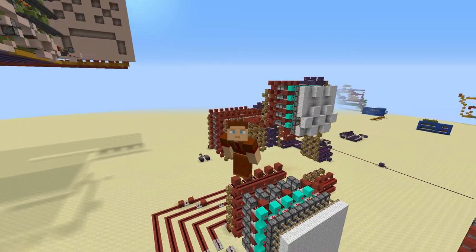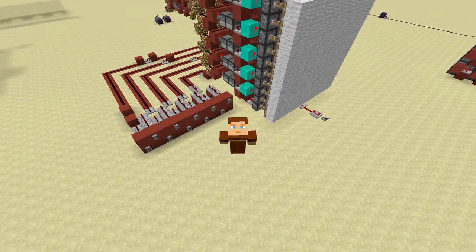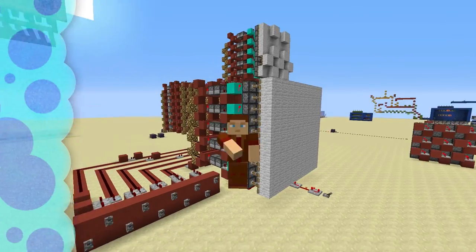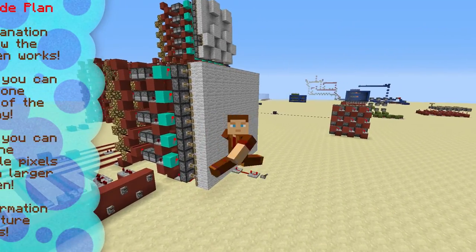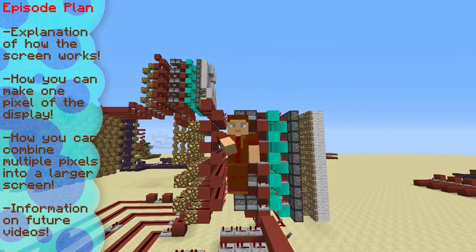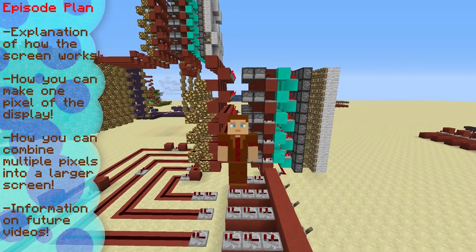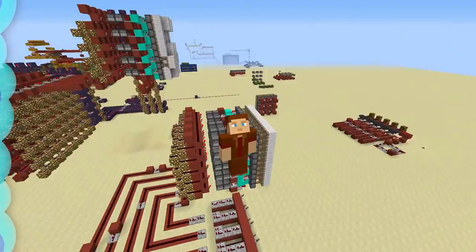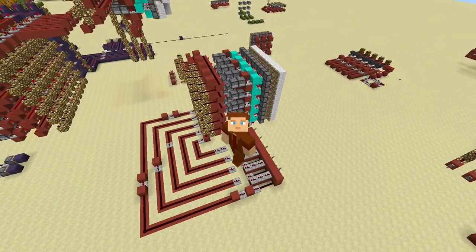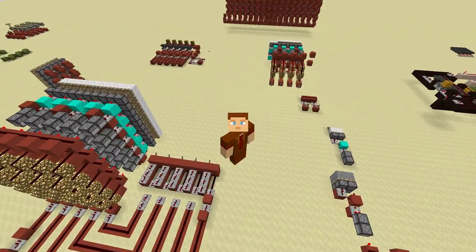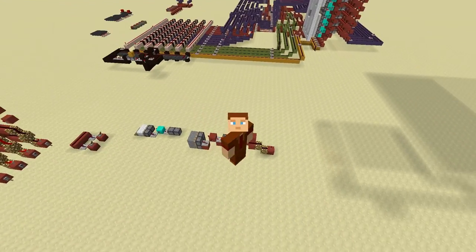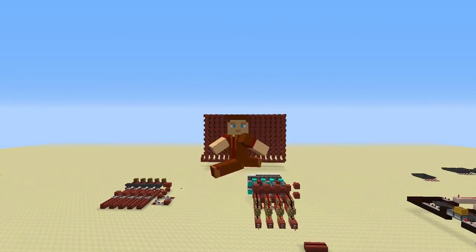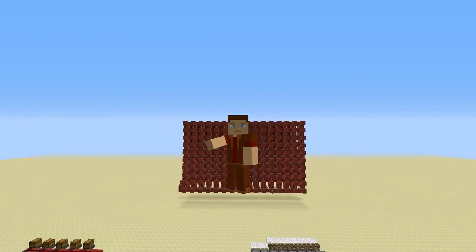Hi guys and welcome back to another redstone tutorial. In today's tutorial we're going to be looking at this redstone screen behind me. It's a very compact and very fast screen and I believe it's a brand new design. We're going to cover how it works, how you can build your own one and what blocks you'll need, and then how you can scale it up and stack it to make a much bigger screen.